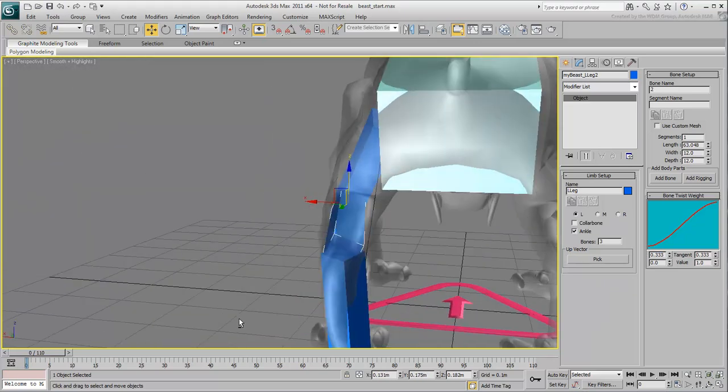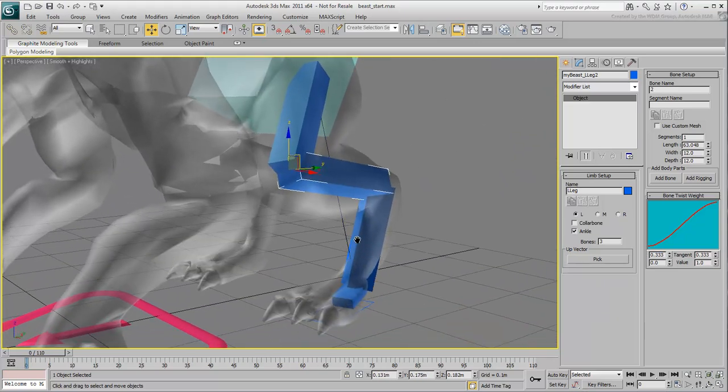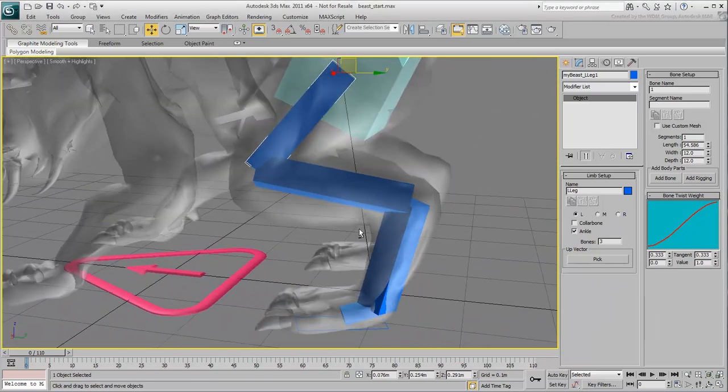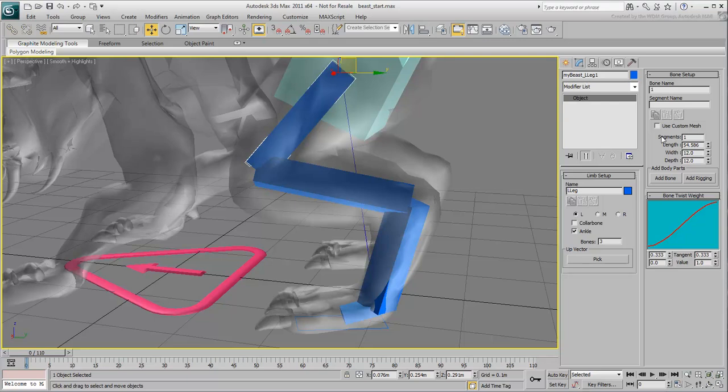Select the bones one at a time, from top to bottom, and adjust parameters such as Width and Depth. This will help with the skinning later.